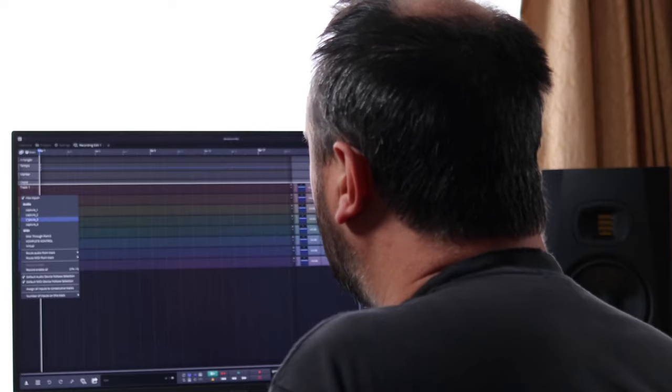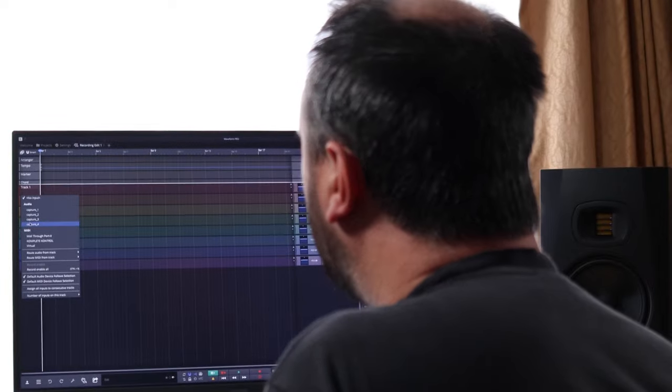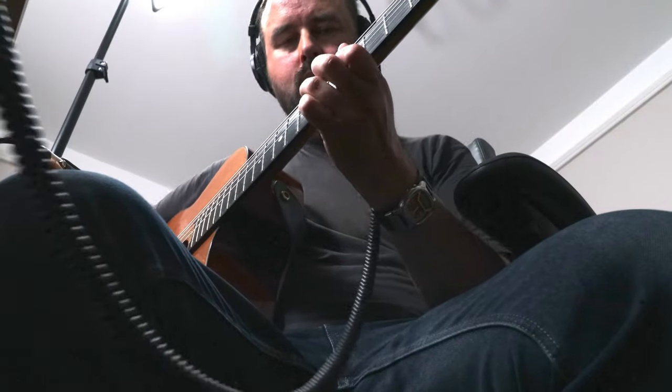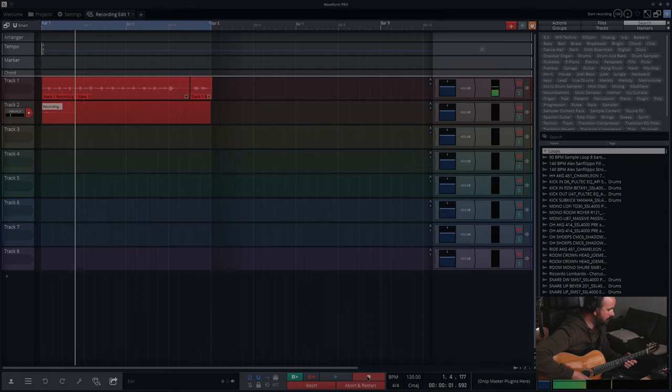Choose your input on the left of your track — in my case it's input 4, because it's the 4th input in my interface. Press the record button over there too, the little red circle. Next, press the record at the bottom of the screen and start playing. You can press the space bar when you're finished to stop it.